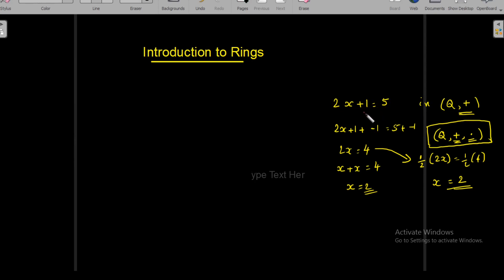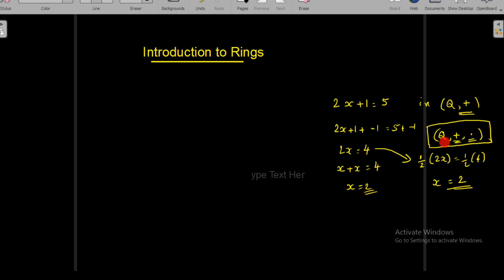We may add -1 to both sides of this equation, so we get 2x + 1 + (-1) = 5 + (-1), and the equation becomes 2x = 4. Since we are considering Q with addition only, we cannot use multiplication. We may not consider this as 2 times x, but rather x + x, so we get x + x = 4, and we may see that x = 2.